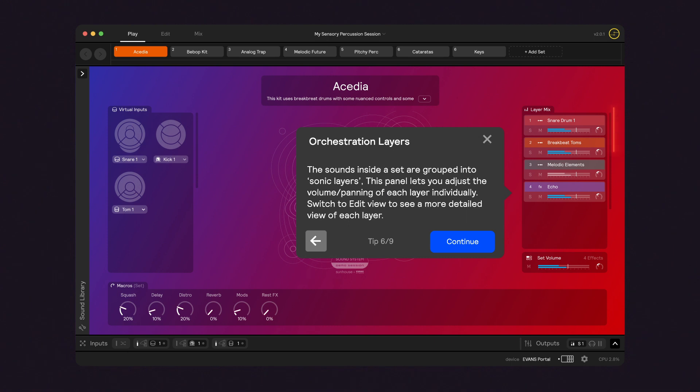On the right side are the orchestration layers. This panel lets you mix the individual volume and pan of each sound in the current set.